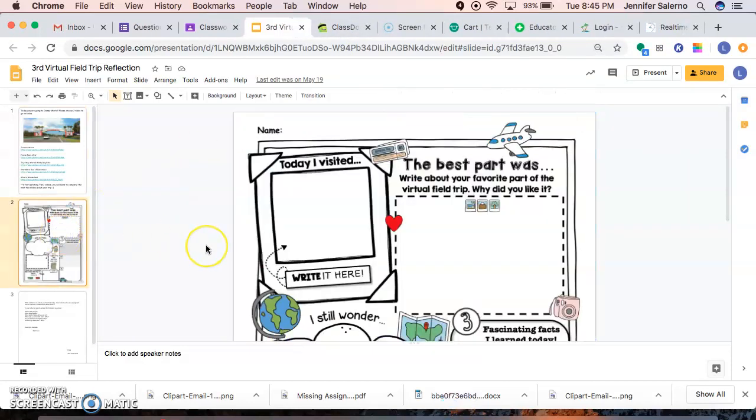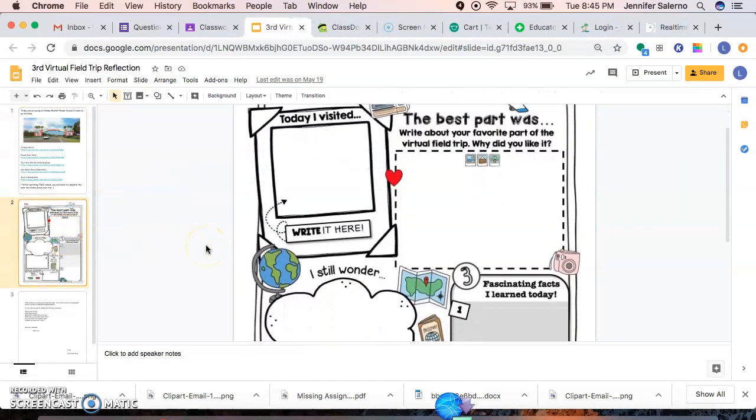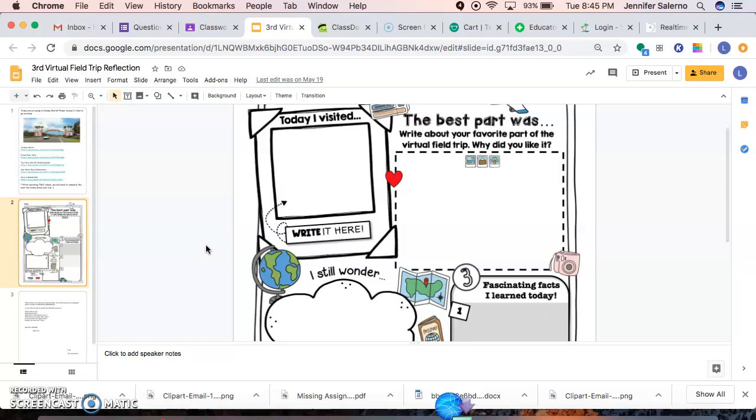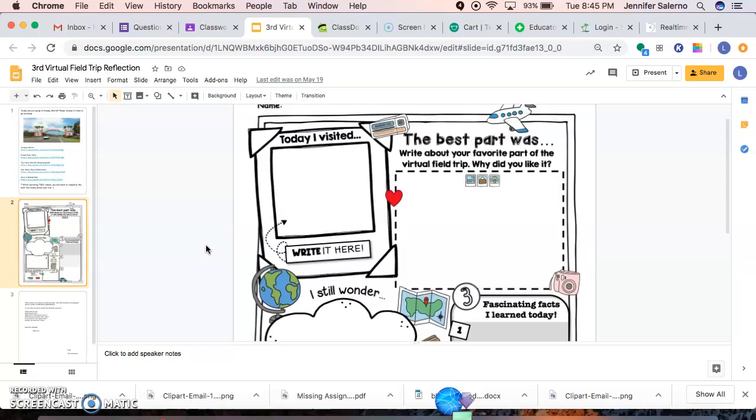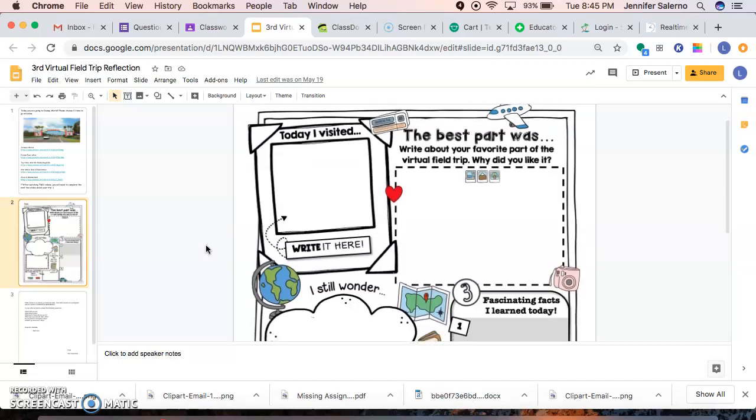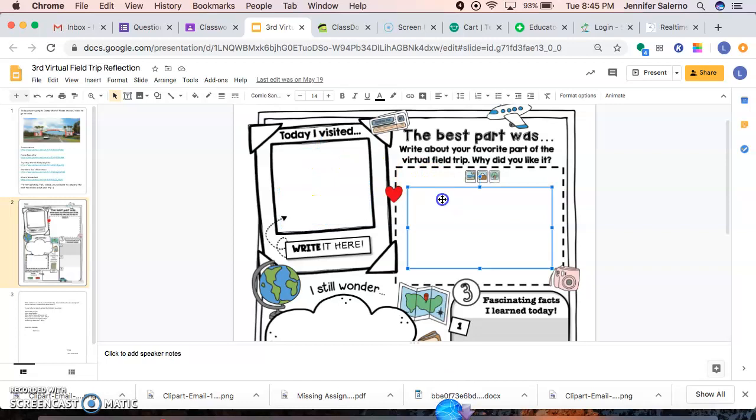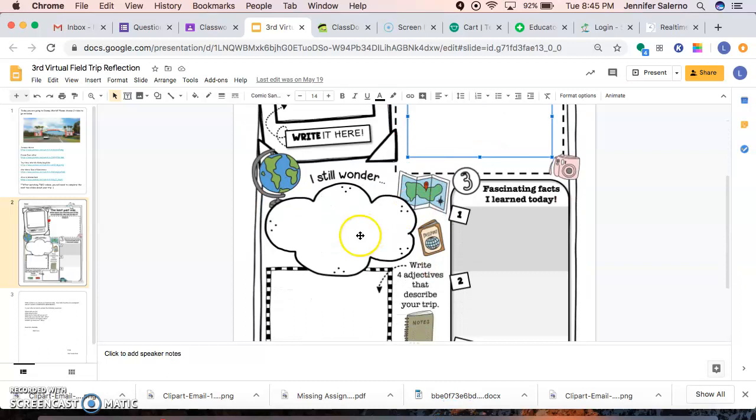Then once you did and you watch your videos, you're going to come here again. You guys have seen this before. We've done both of our last two writing projects, same format. You're just going to be filling in the flyer. Today I visited, obviously we all are visiting Disney World. So that's going to be here. You're going to tell me what the best part about your trip was and why did you like it.